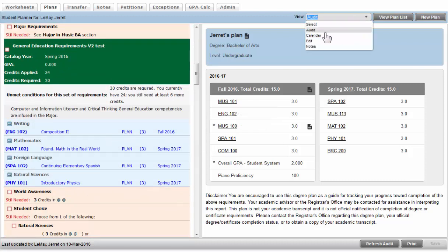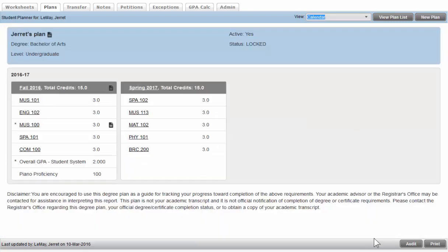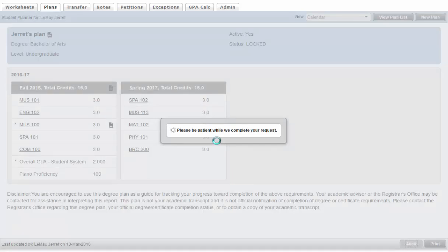The audit view is also available on any of the other views by simply clicking the audit button down below.